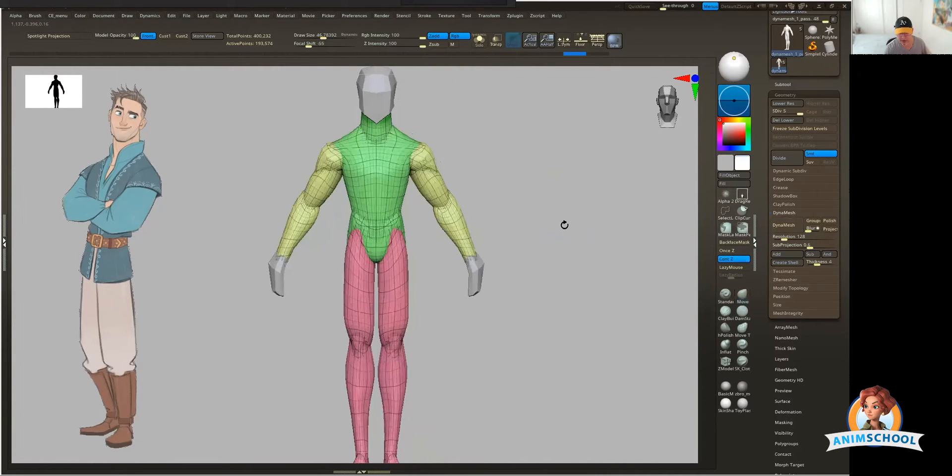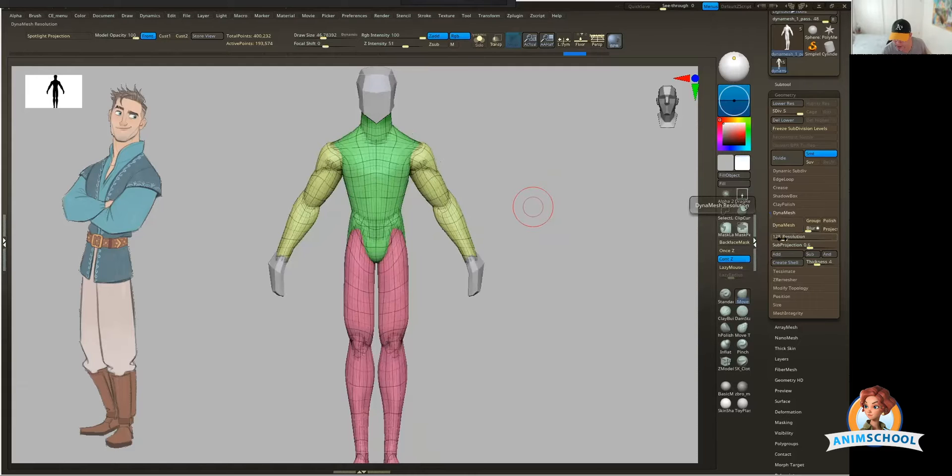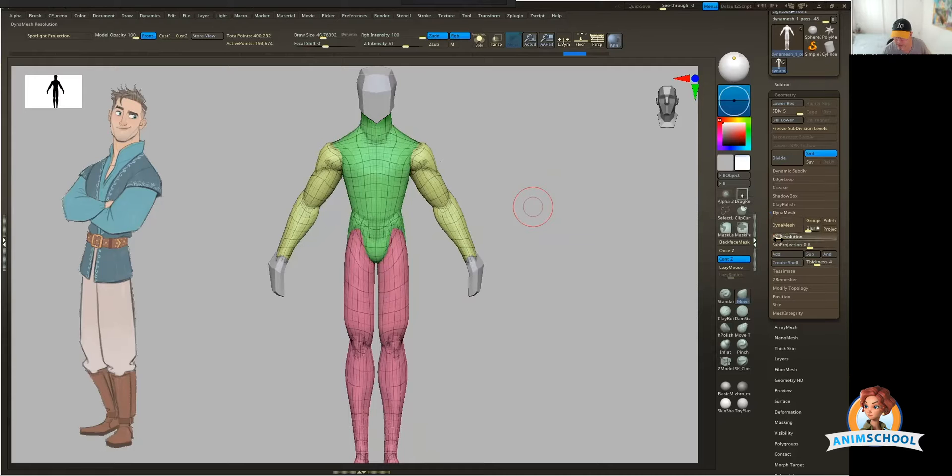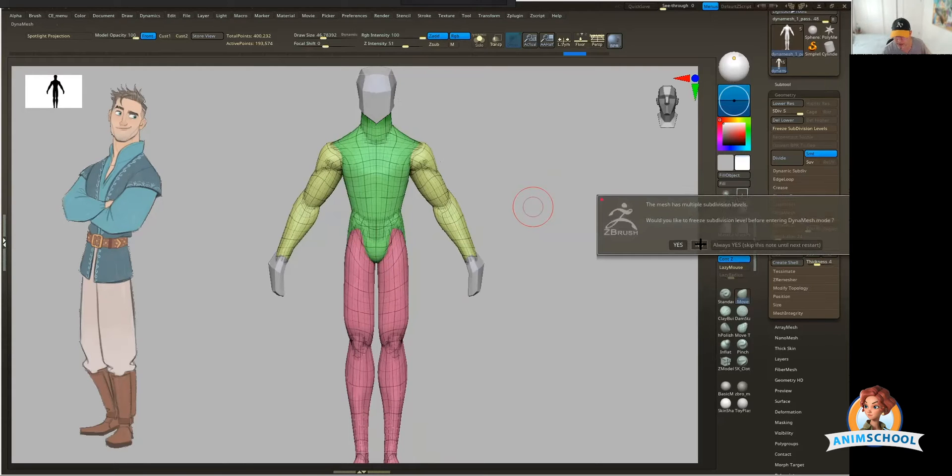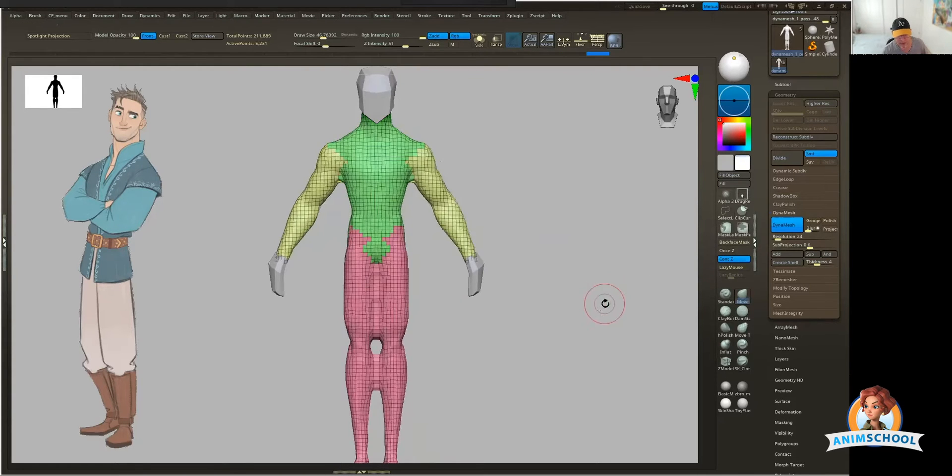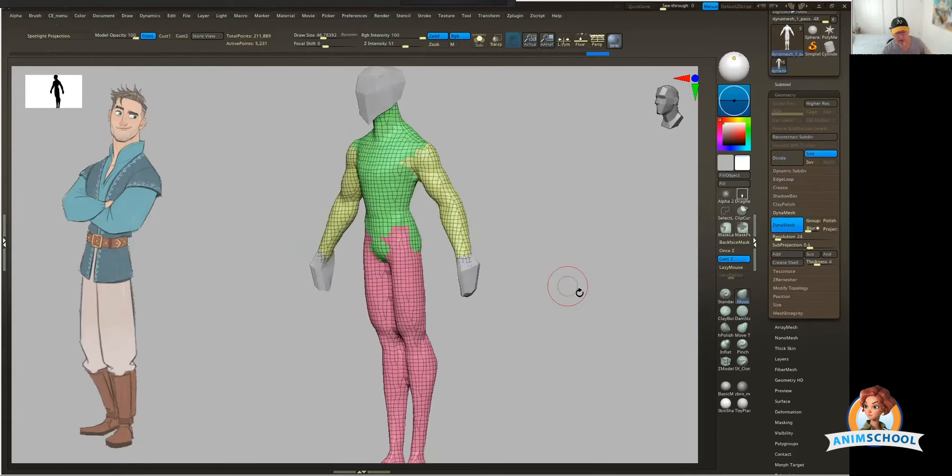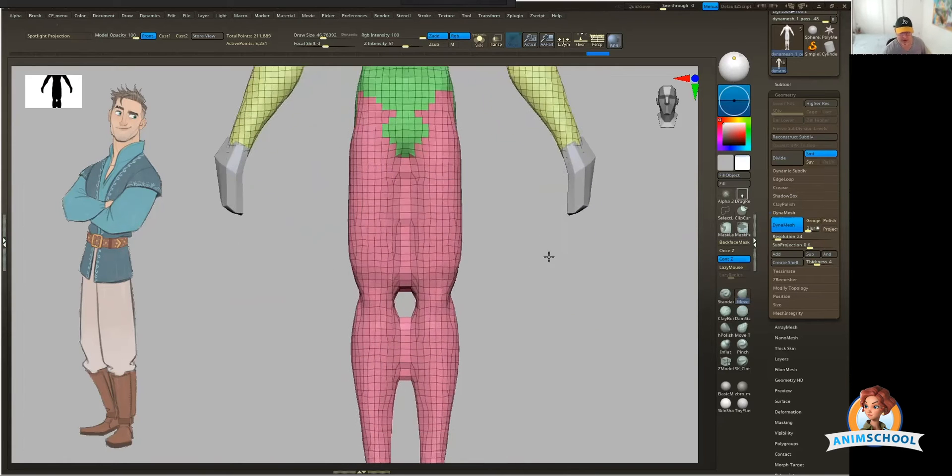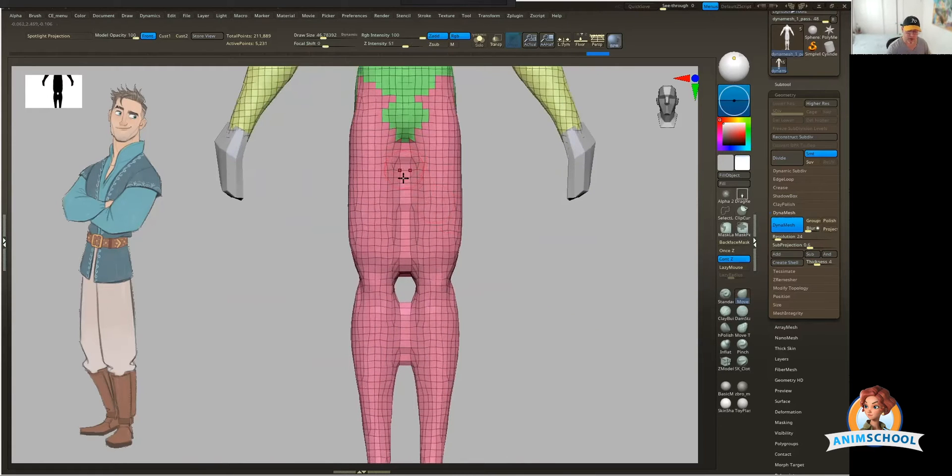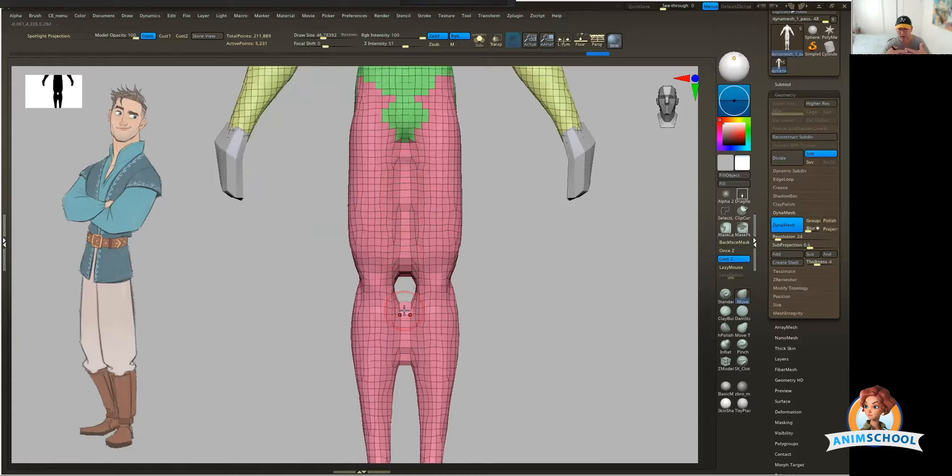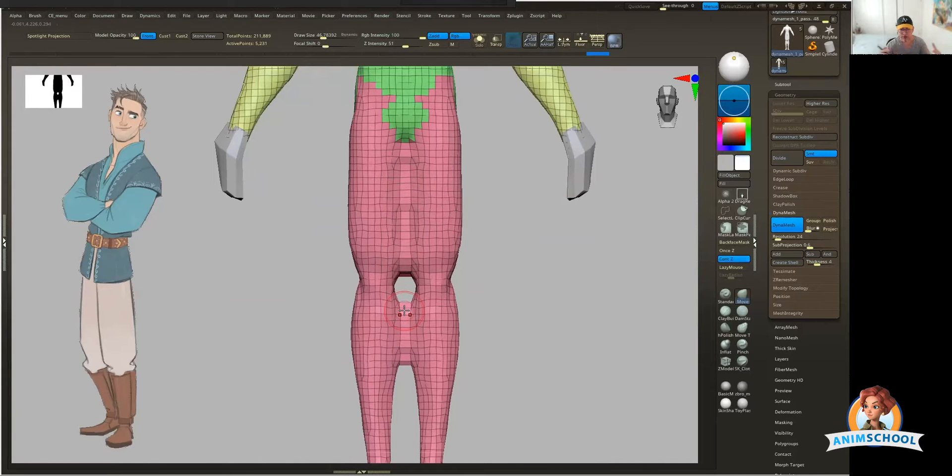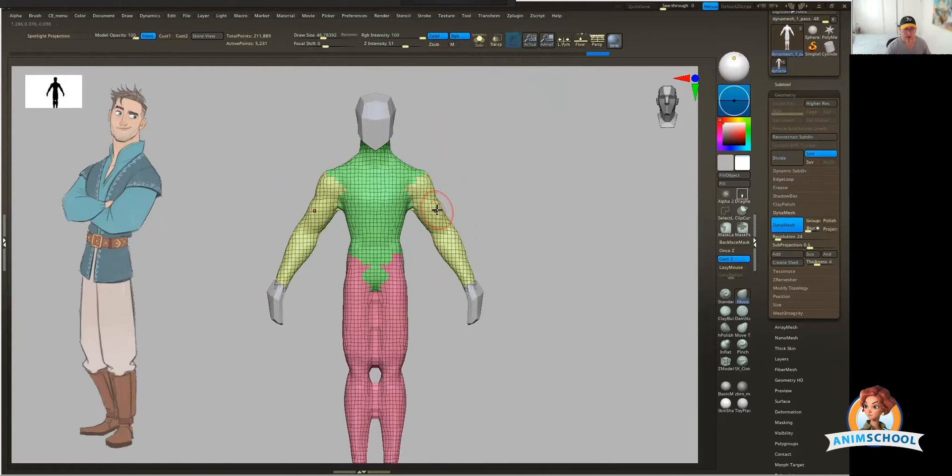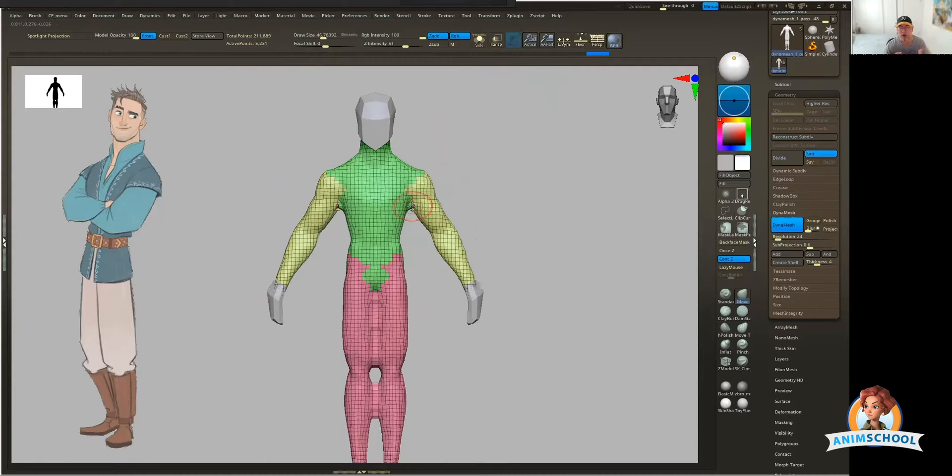Now if I undo that, this slider right here, where you see resolution, that's what's defining the density of that Dynamesh. So if I put this really low, let's say like 24, do the same thing, say no, you can see now it's really light. Also, look what starts to happen right along the center. It's getting welded together. The lighter you go, the broader it's going to reach to try to weld things together. So remember when I said I got to take these arms and scoop them up, it's because I want some clearance in areas that I don't want to weld.